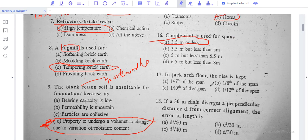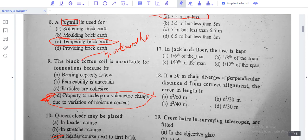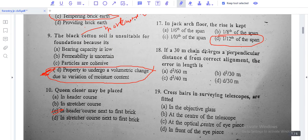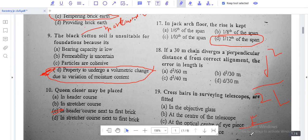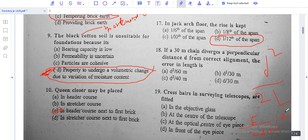In a flat arch, the rise is 1 by 12 of the span. For question 17: if 30 meters is the perpendicular distance D from the correct alignment, the error in the length is calculated using the formula: error = D squared divided by 2L, where L is the chain length. With L = 30 meters, the answer is D squared divided by 60.